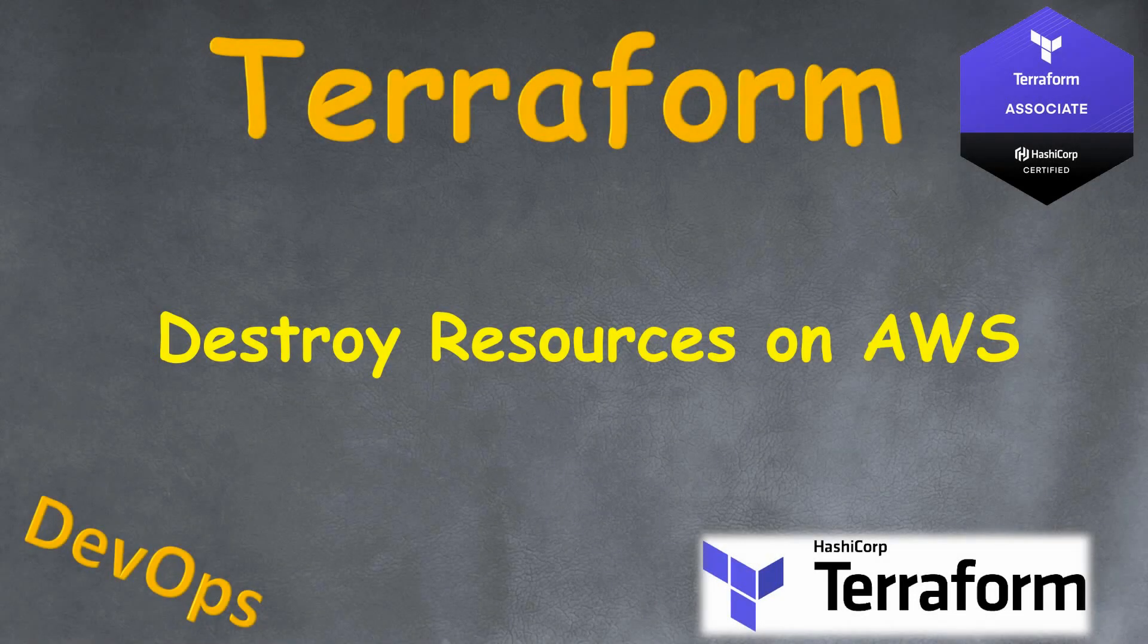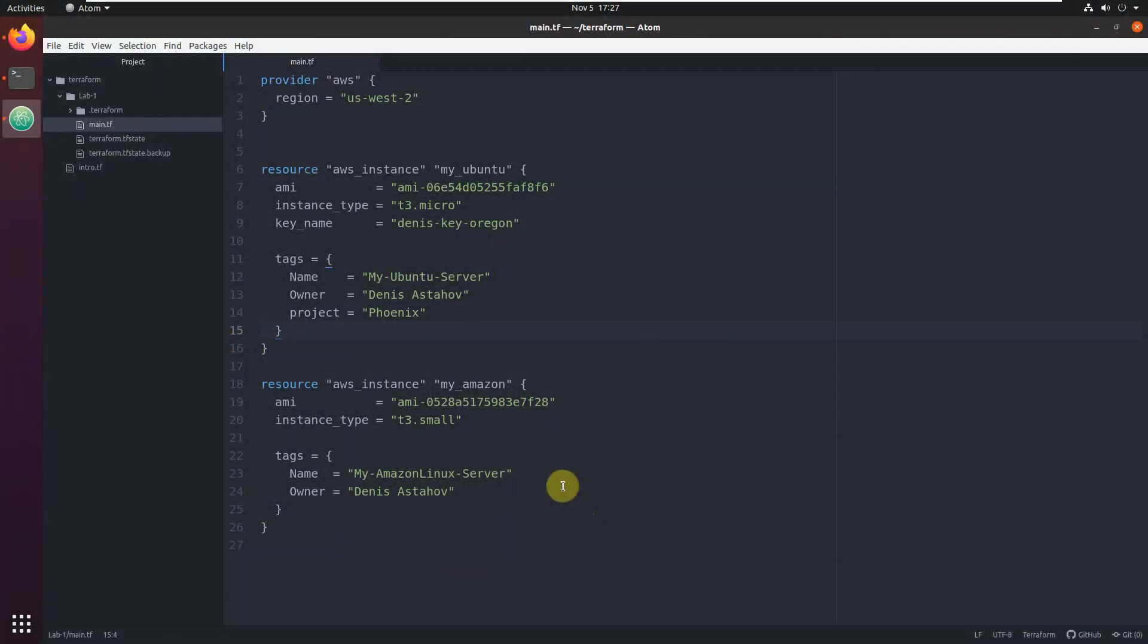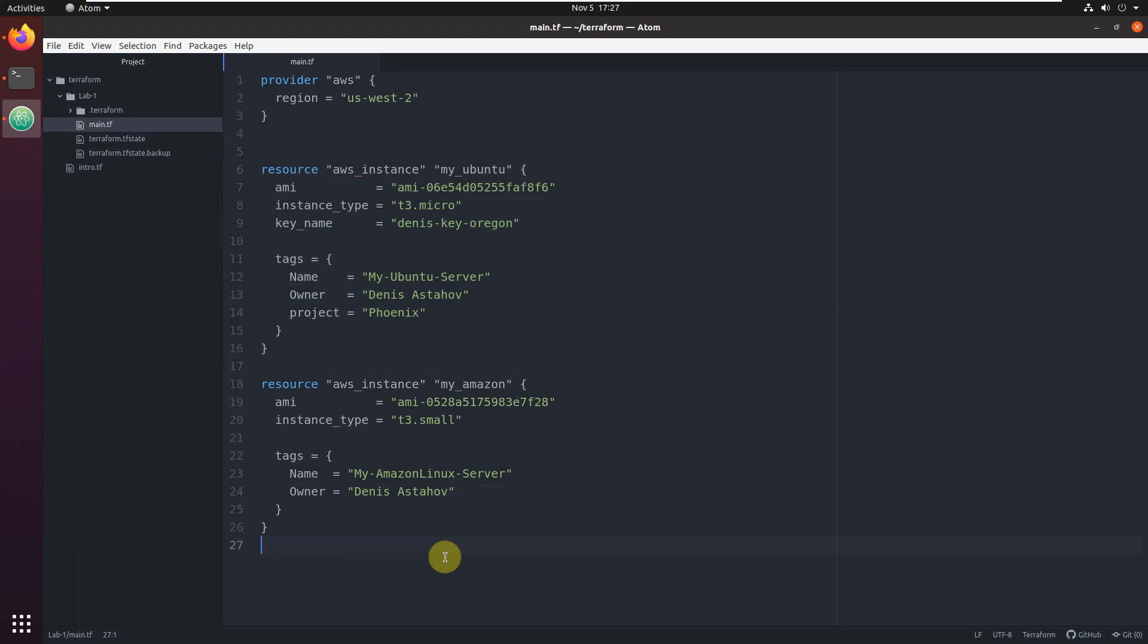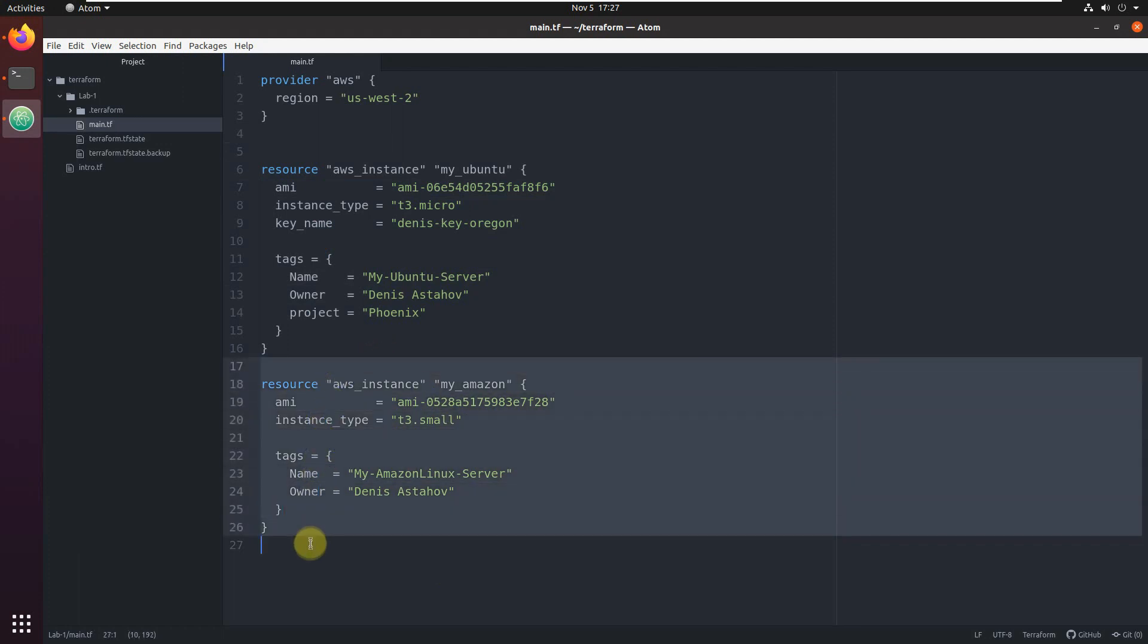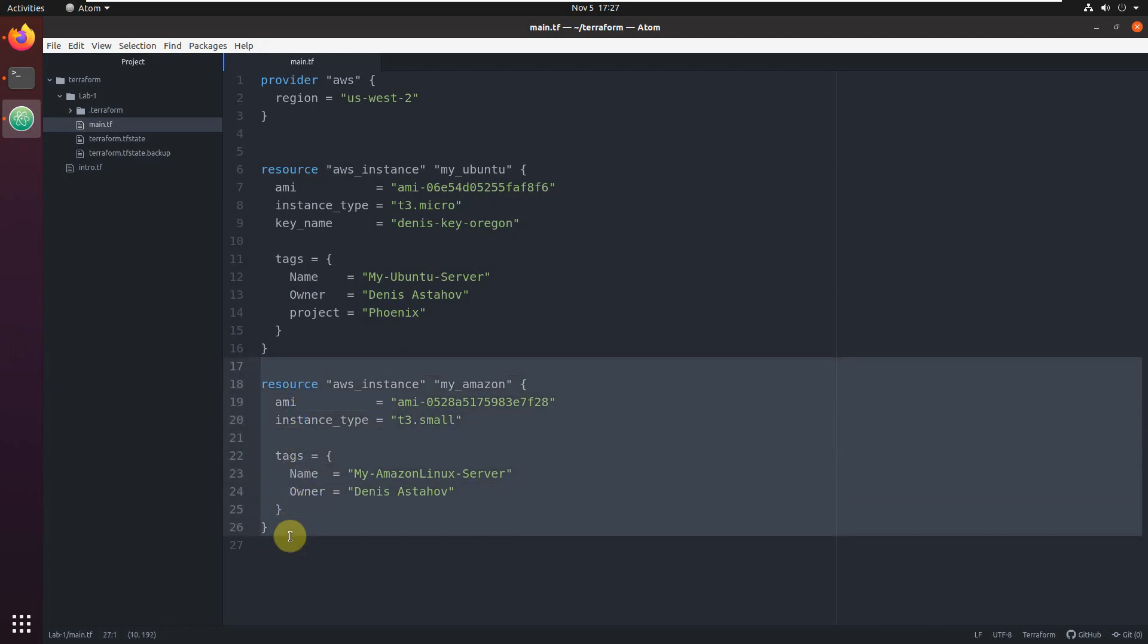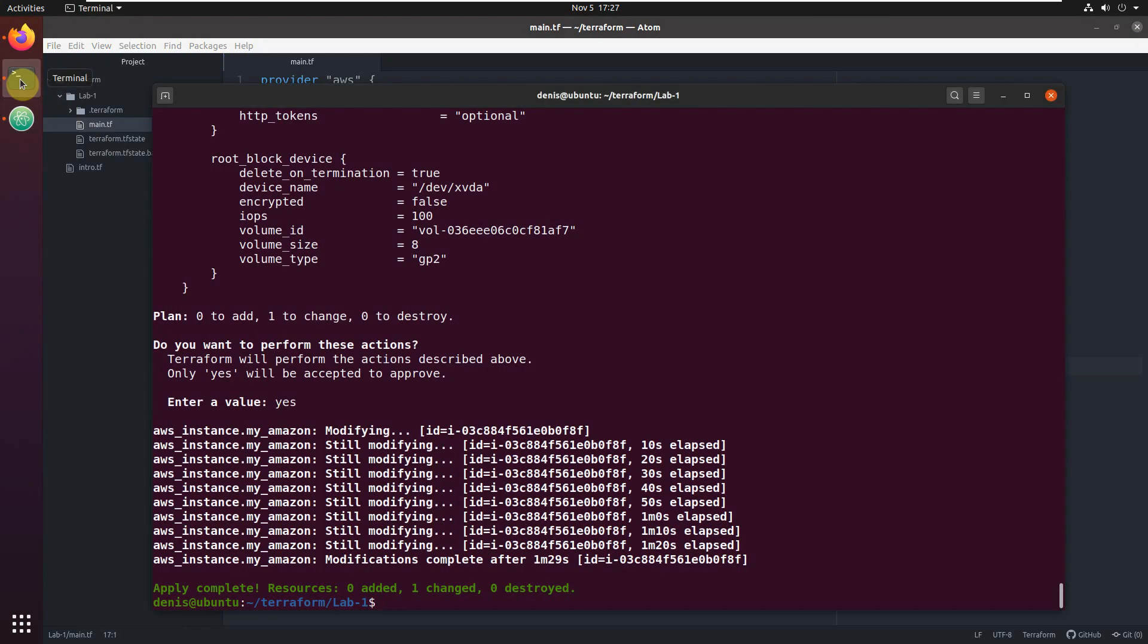Welcome back. Let's learn how to destroy resources on AWS. We're back here with the same code and servers. It's an easy, really short lecture. In order to destroy one specific resource from your code, you can just comment it out or delete it. For example, I want to destroy my Amazon server. I don't need it anymore. Just delete it, save the file, and you see the resource is not here.